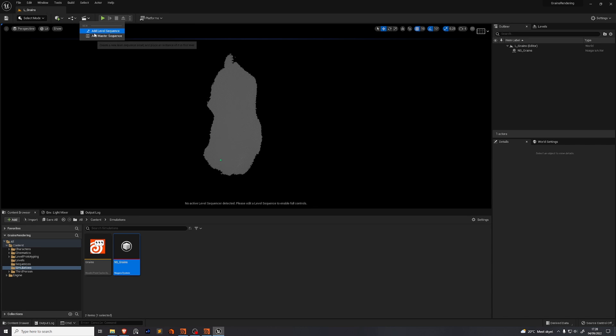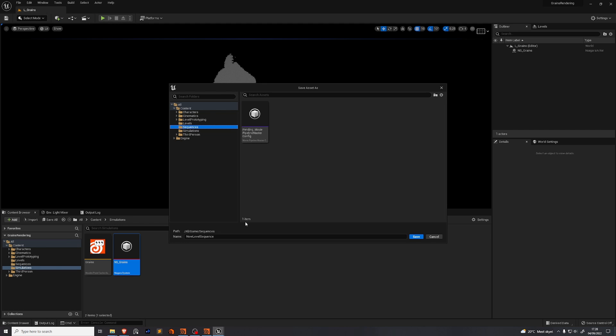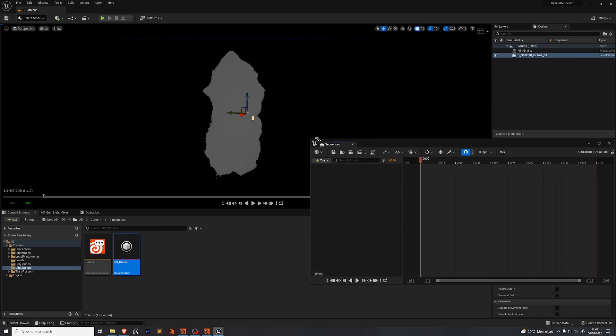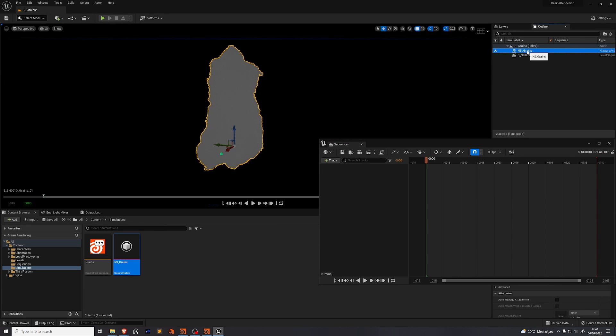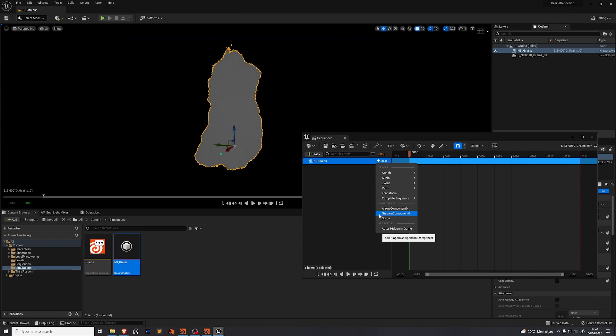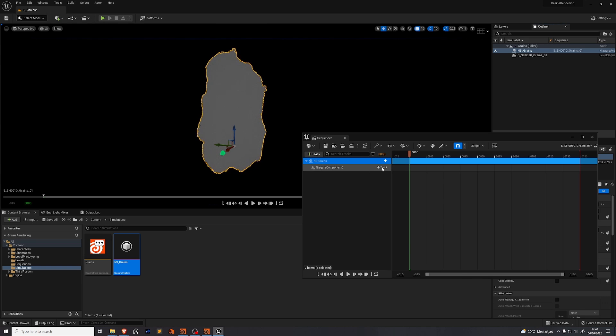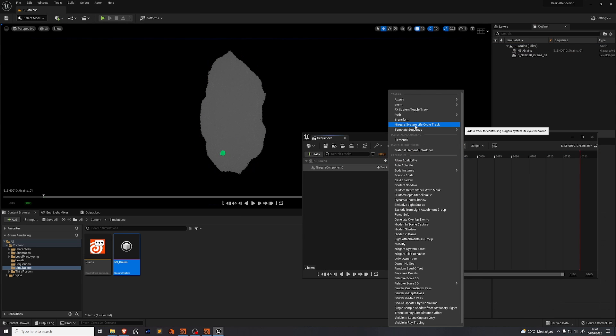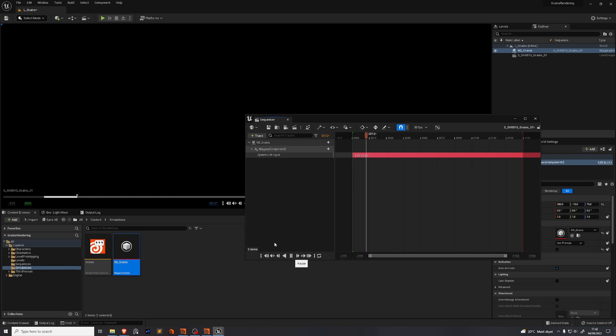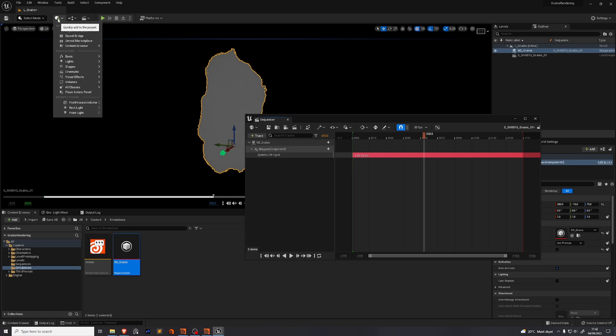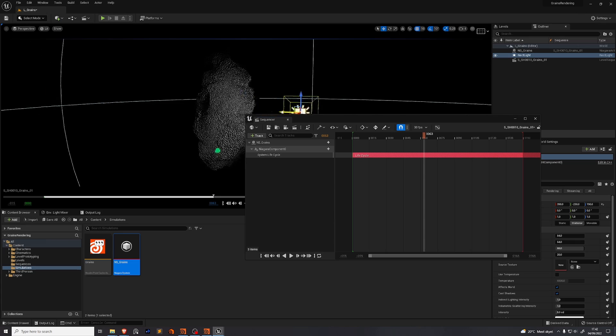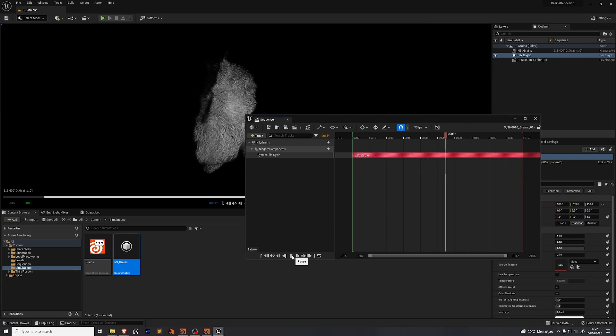Create a sequence in order to control the timing of this simulation. Go up here to the little clipboard and add level sequence. We'll go to our folder called sequences and name this s underscore shot oh 10 underscore grains underscore oh one. Now we have a sequence. Take this grains asset from your outliner. Drag and drop it into your sequencer. Press the little plus button. Add a track. You need to add a Niagara component zero. Under the Niagara component zero you need to add another track. Niagara system life cycle. Now you have a red bar. If we play this everything is going to be black. That's because we need a light. Press this plus button. Add a red light and roll that off to the side and press play again.